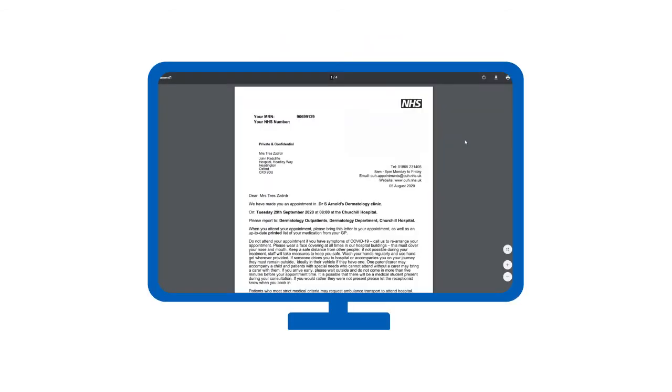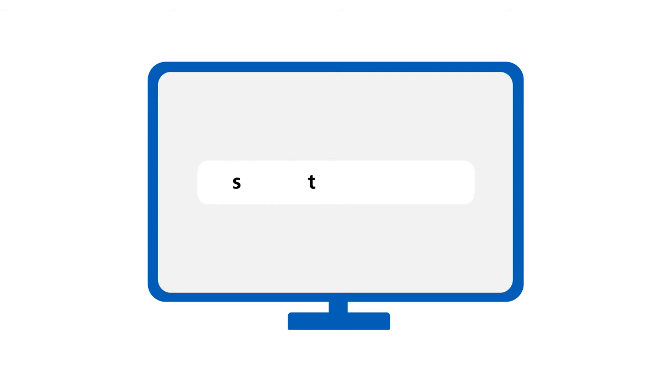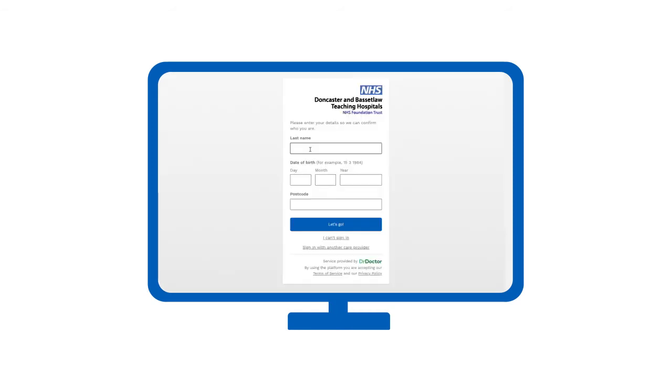If you'd rather view your letter on a computer, we've made it easy. Simply visit nhs.my. Enter your last name, date of birth and postcode.